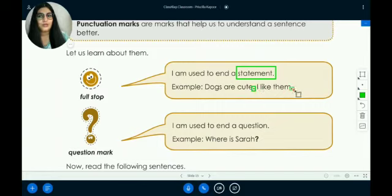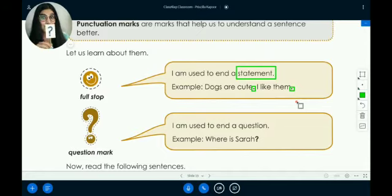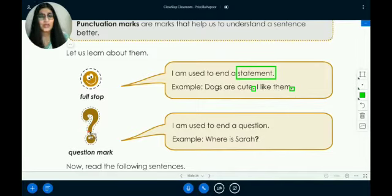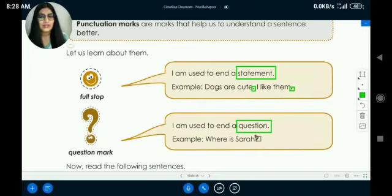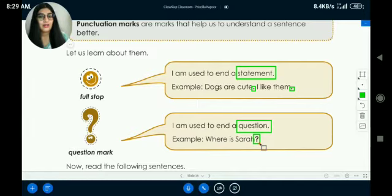The other punctuation mark is a question mark. A question mark looks like this. It is used to end a question — when you have a question, you end it with a question mark. For example: 'Where is Sarah?' — you can see it ends with a question mark. So these two are the punctuation marks we are revising today.